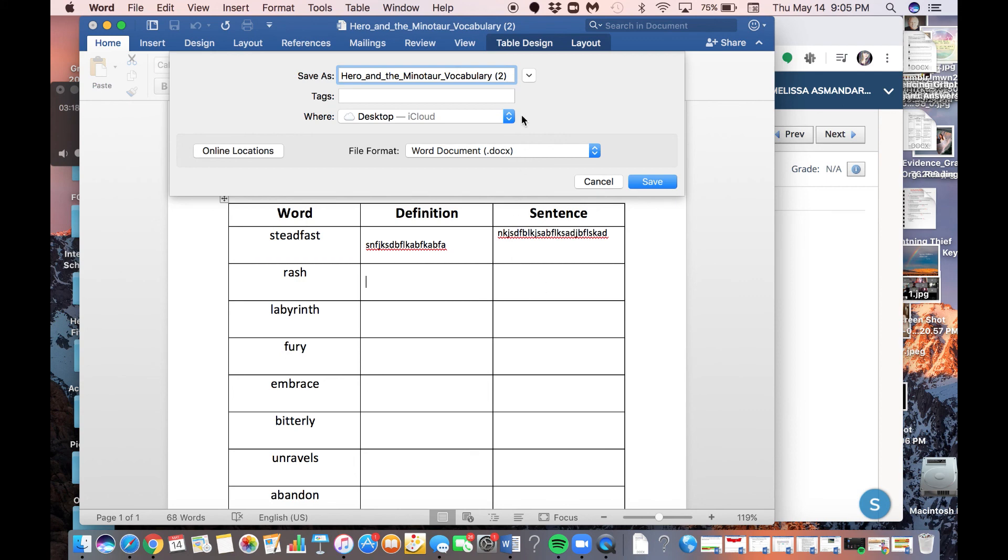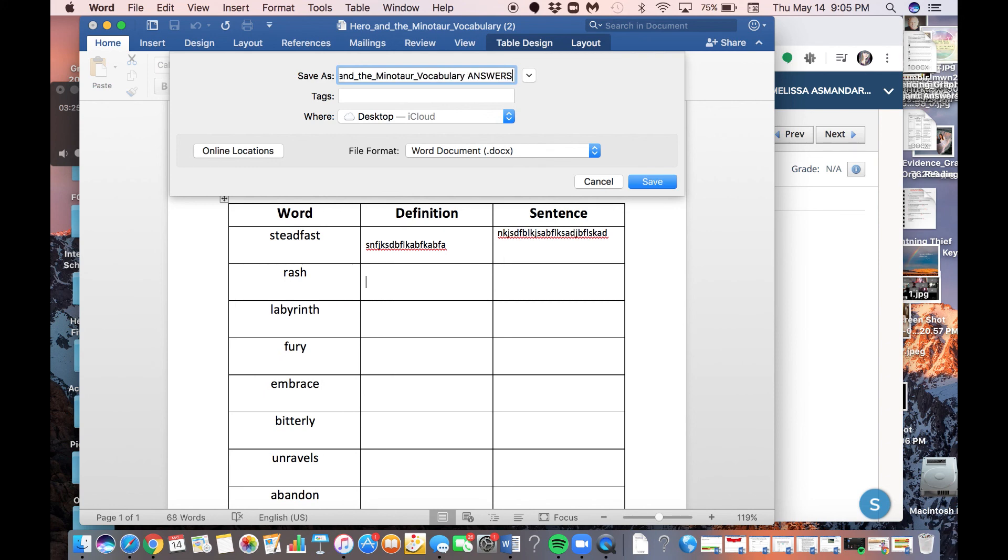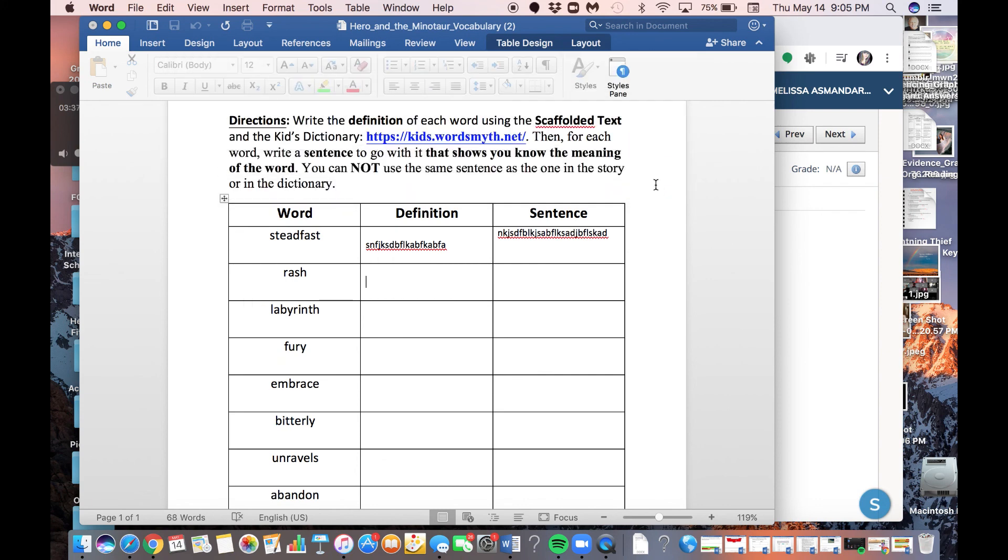So to make sure that you don't do that, what I like to do is I like to just put answers really big, so I know that this is the document that has all of my answers. So there's no chance that I'll accidentally upload a blank one. So once I've done that, I'm going to click Save.